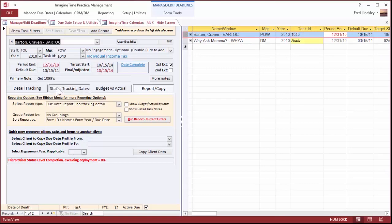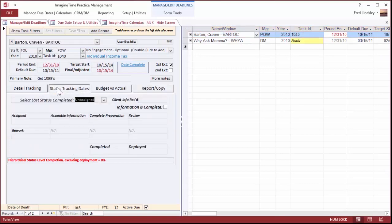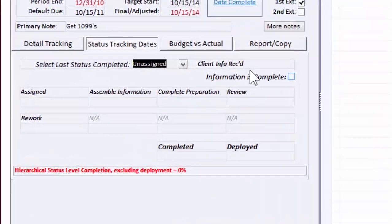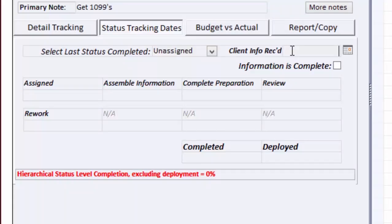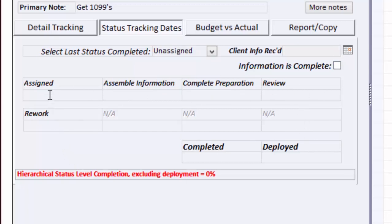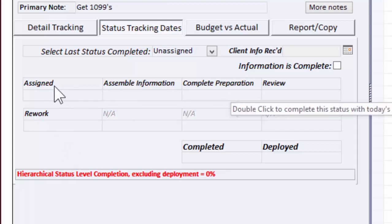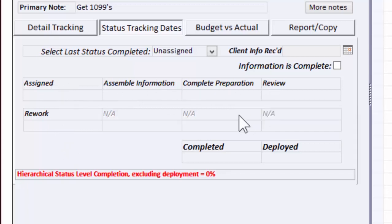In basic due date I can track when the information is received. And I also have some customizable status fields that I can use. For example, Assemble Information Complete Preparation. I can change those titles, but once I set them, I've got to stick with them for all my tasks.